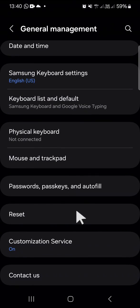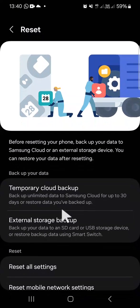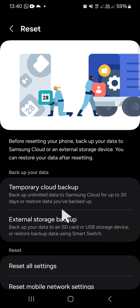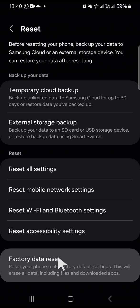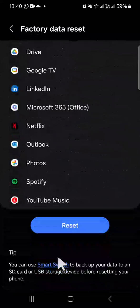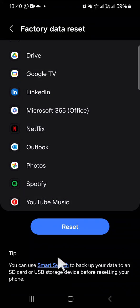Right here, we have to scroll down until we find Factory Data Reset. Tap on this option, and you can scroll down until you find the Reset button. Tap on this reset button.